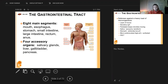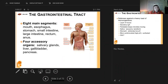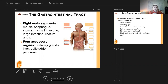The eight main parts of the GI system are the mouth, esophagus, stomach, small intestine, large intestine, rectum, and anus. There are also four accessory organs — the salivary glands, liver, gallbladder, and pancreas — that are associated with the function of the other organs.